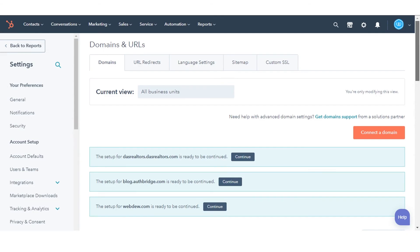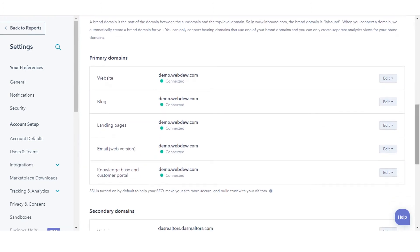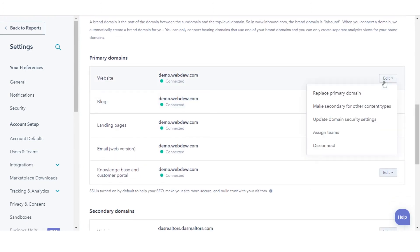If your primary domain is already connected, then in the primary domain section, click the edit dropdown menu for the content type whose primary domain you are replacing. Then select replace primary domain.